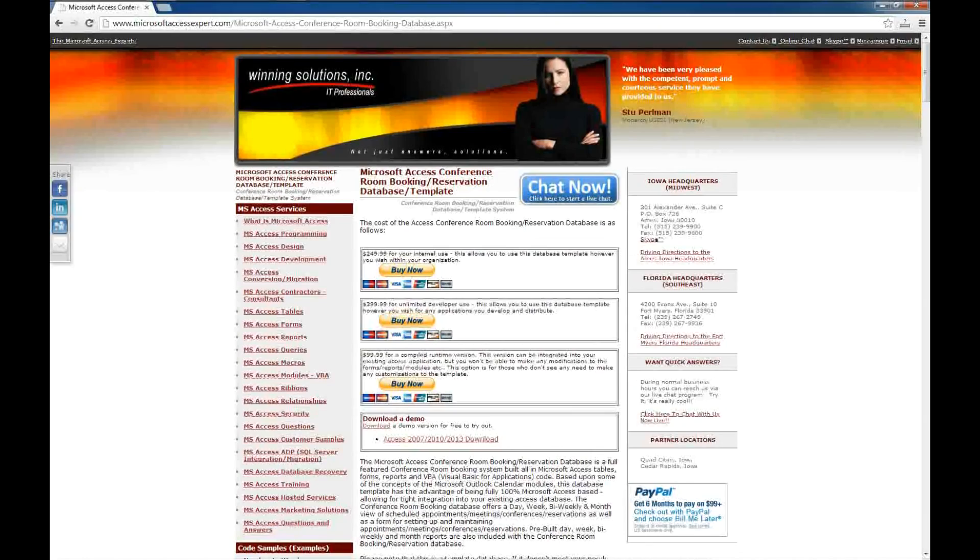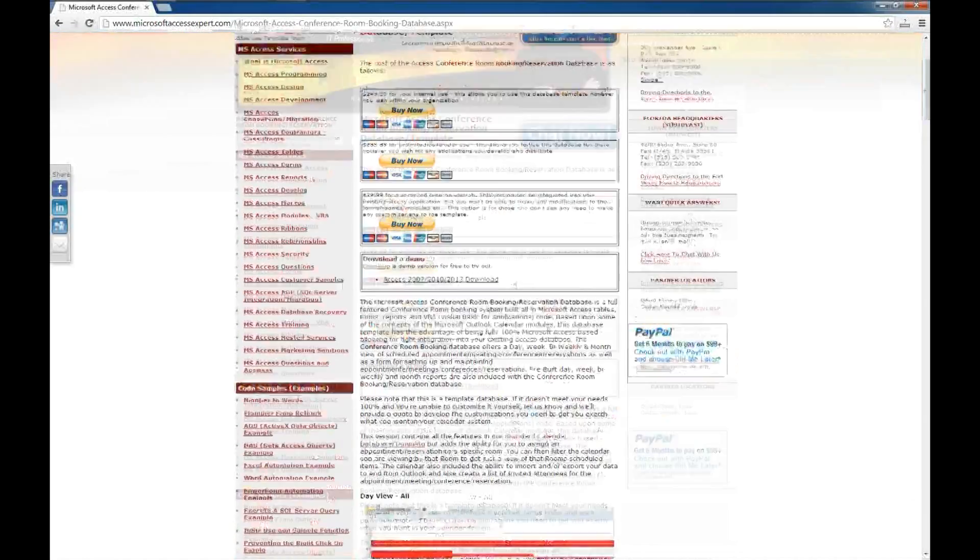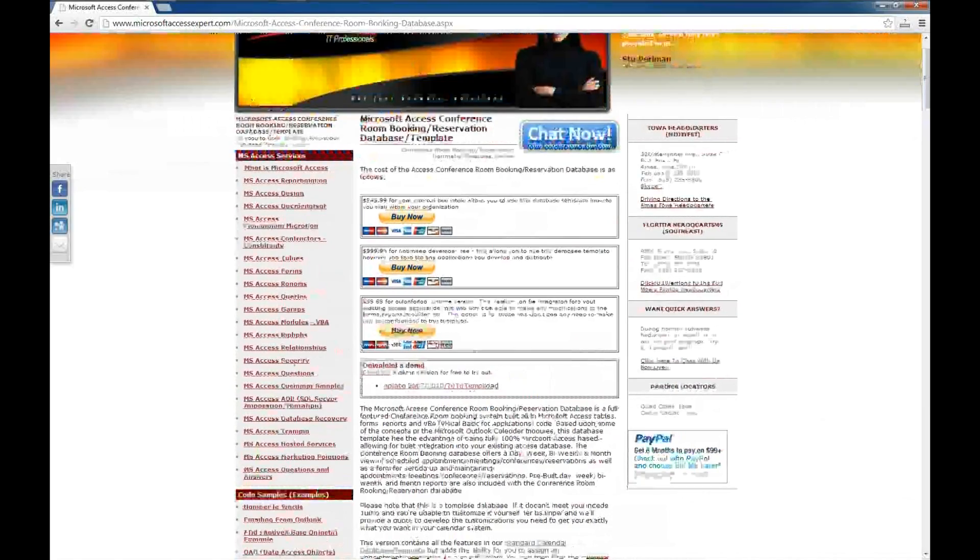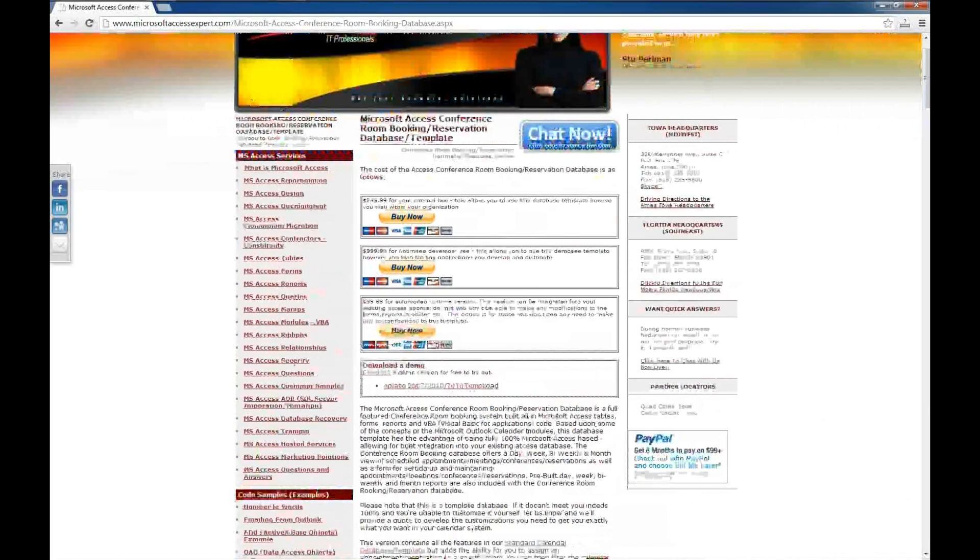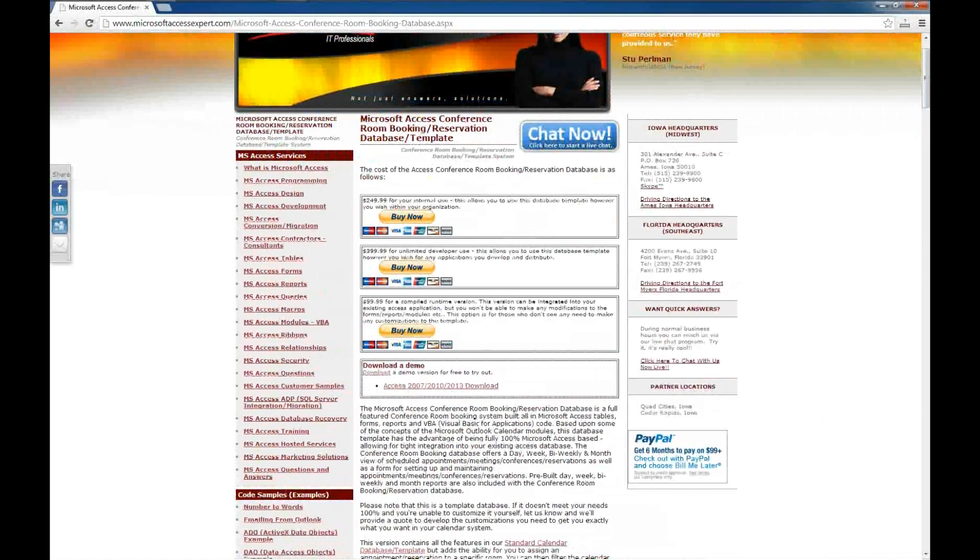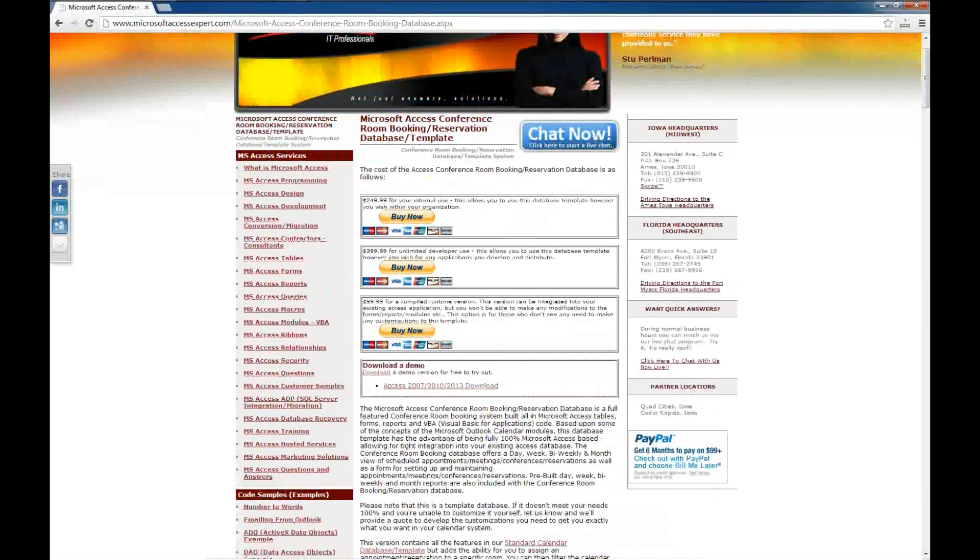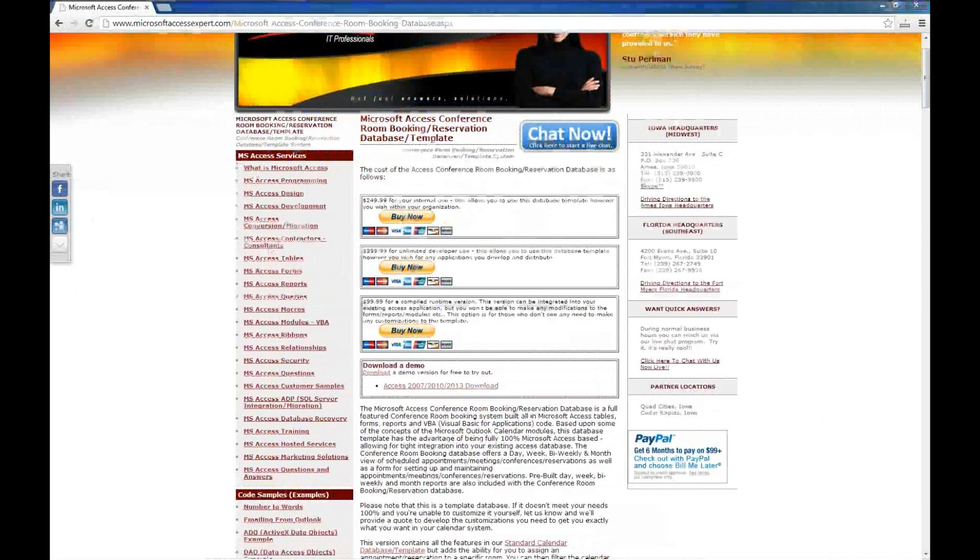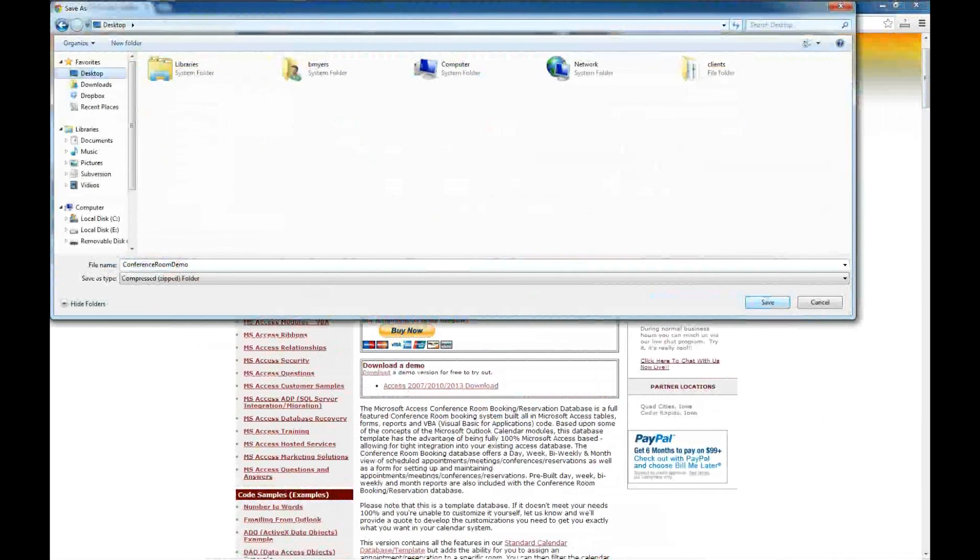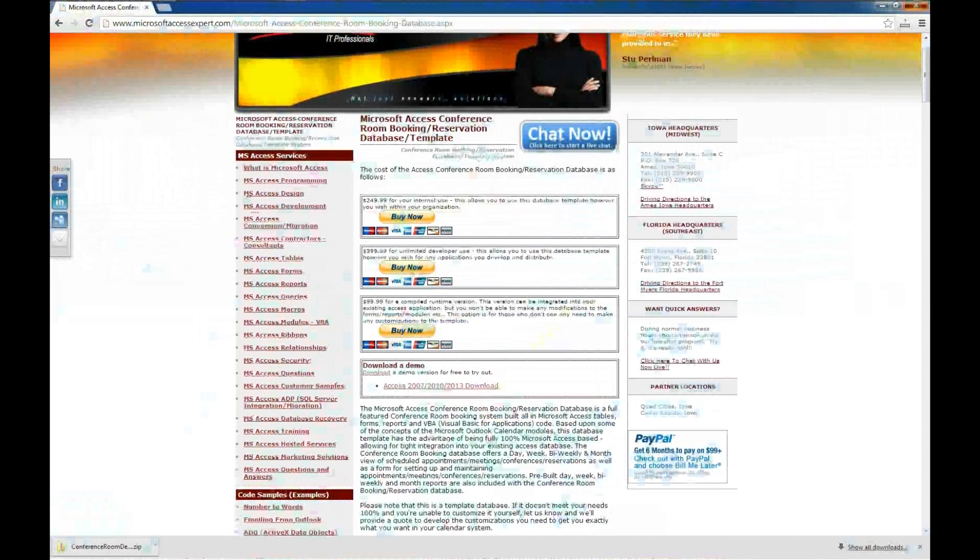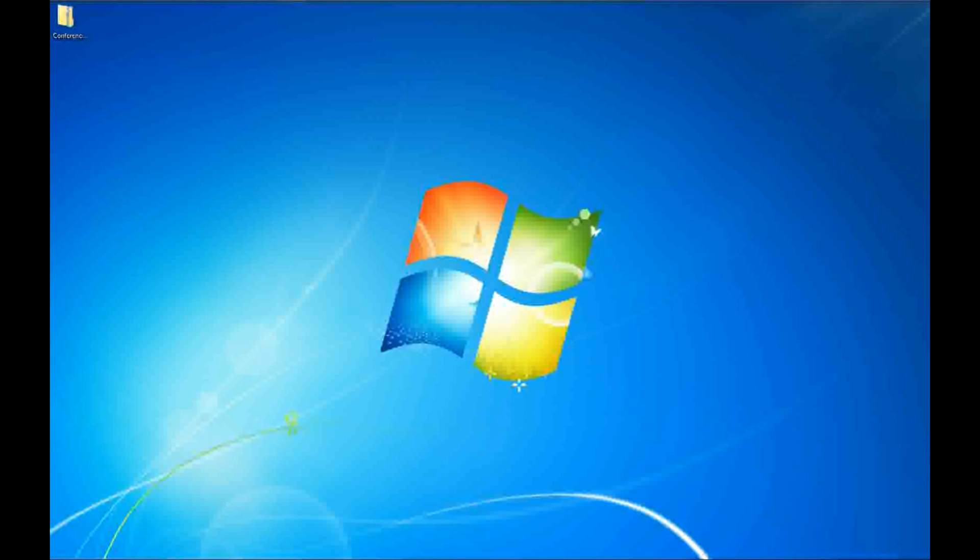So what we're looking at now is the demo for the Access Conference Room Booking Database, and we'll go ahead and right-click and say Save Link As. We'll go ahead and save this to our desktop, and it's downloaded, so we'll no longer need our browser. We'll close out of that.